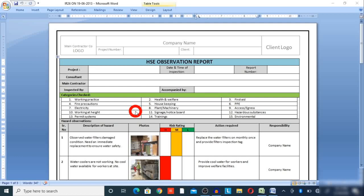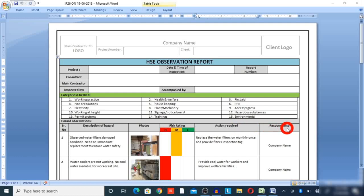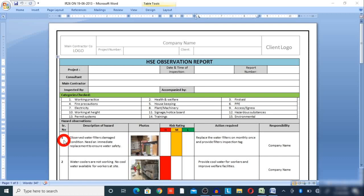HSC officers must go through all of these categories. Here we will create HSC observations. Provide a serial number and a description of the hazard in this column, along with a photo related to the observation. Here, friends, provide the risk rating — high, medium, or low — and provide the action required and corrective actions taken, along with the responsible company for the observation. Here are some examples already given; you can make yours in the same format.